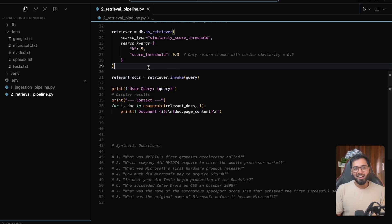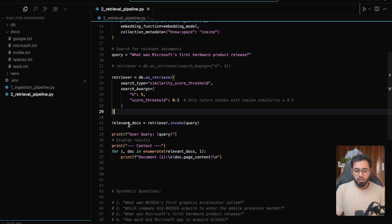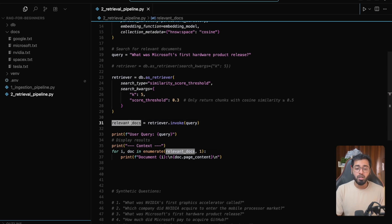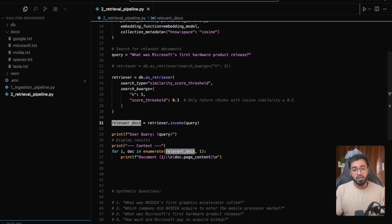Now let's do the final part, which is answer generation. What we're going to do is take the relevant chunks, take the user's query, and then send both to the LLM so that the LLM can give us the final answer.